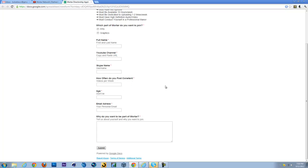How often do you post content? This is just your videos per week, so try to shoot for about two to four. Age: don't lie, just tell us your age. Email address: just put in your personal email address that you check daily or whenever.